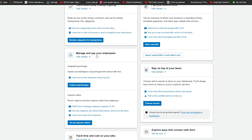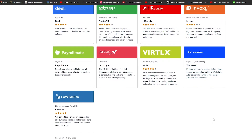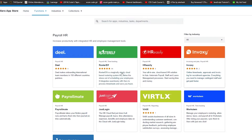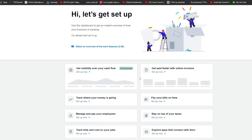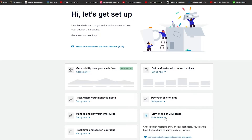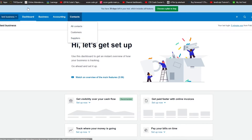If you want to manage and pay your employees, click on 'Explore Payroll Apps' and that will take you to a page showing all the different applications that Xero integrates with, such as Deal, Roster, HR Easily, and invoicing apps. You can search for more applications depending on your needs. You can also explore all available applications and stay on top of your taxes through your reports. You can also add contacts such as your vendors, clients, and employees so you can quickly contact them when needed.